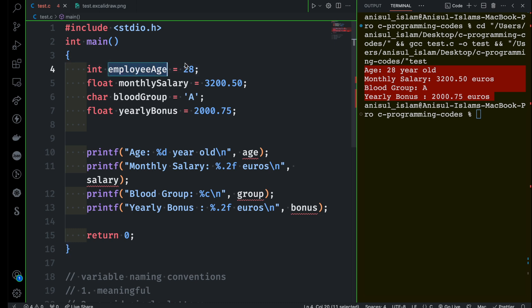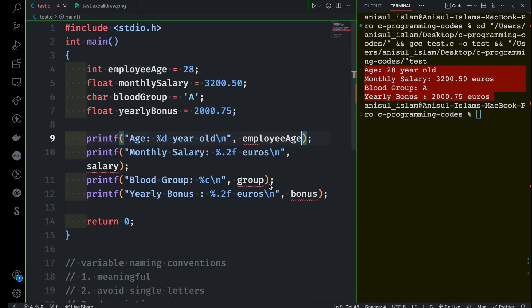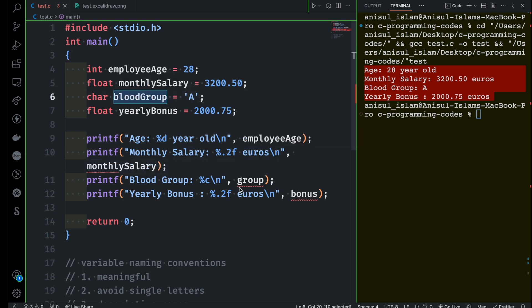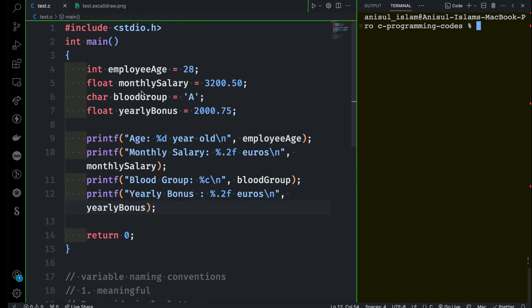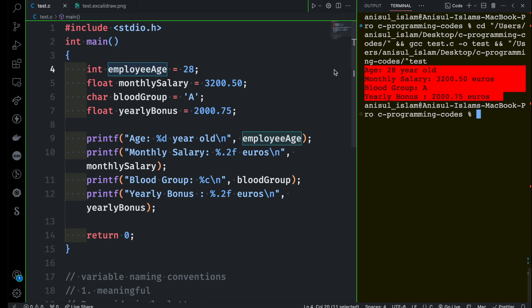Now I need to make some adjustments — copying and updating the variables: 'employeeAge' instead of just 'age', 'monthlySalary', 'bloodGroup', and 'yearlyBonus'. It might look long, but others will be able to read your code more easily. When working in a team, everyone can understand the purpose of each variable and everyone follows the same camelCase structure. Let me run this program — you can see everything is working completely fine.